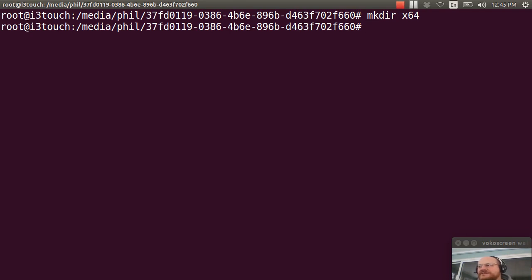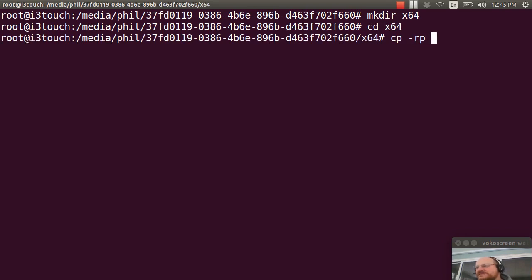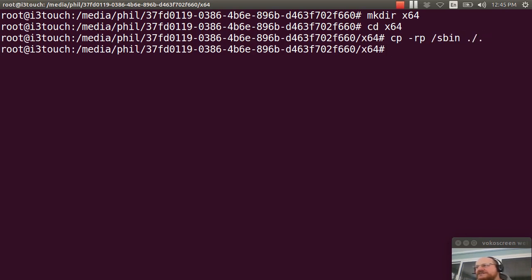And now I will change to that directory. And I will do a copy recursively with permissions of /sbin to ./ I will also copy recursively with permissions from /bin to ./